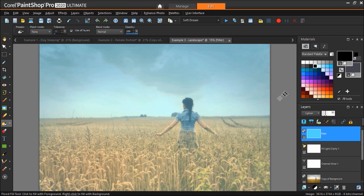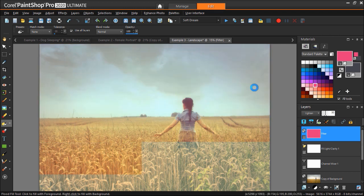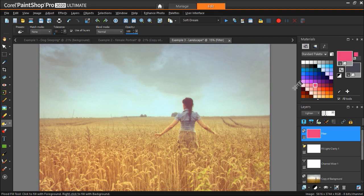Now choose your desired color from the Materials palette, then click on the image to fill the filter layer with your chosen color. Experiment with as many colors as you'd like until you're happy with the end result.